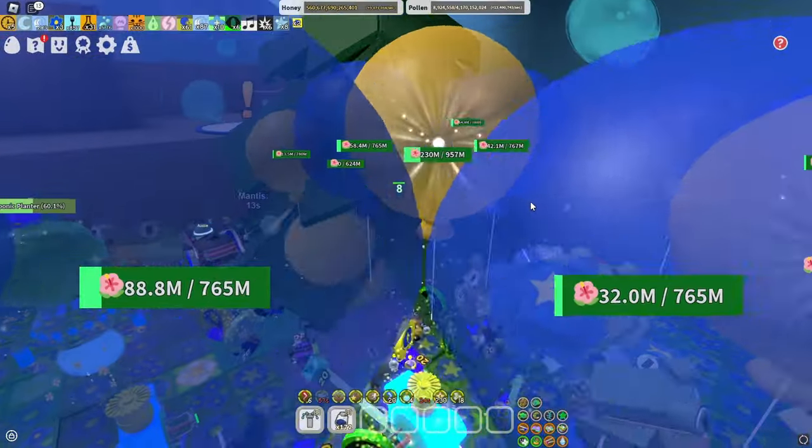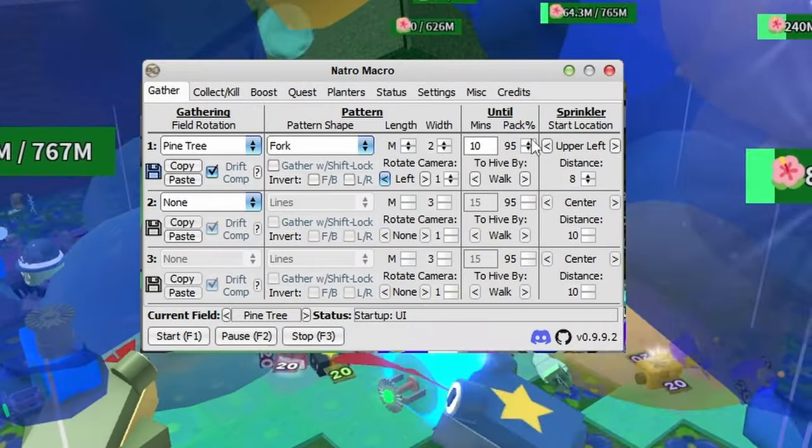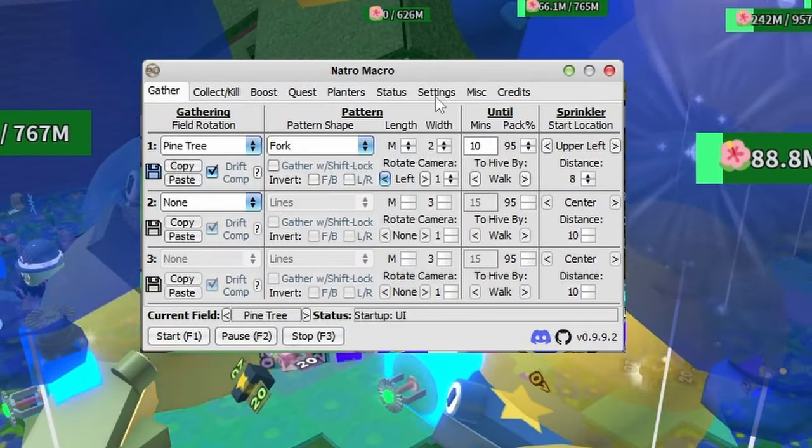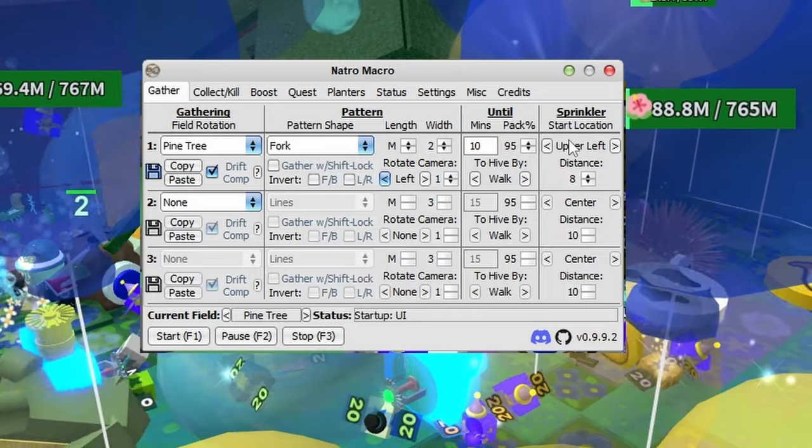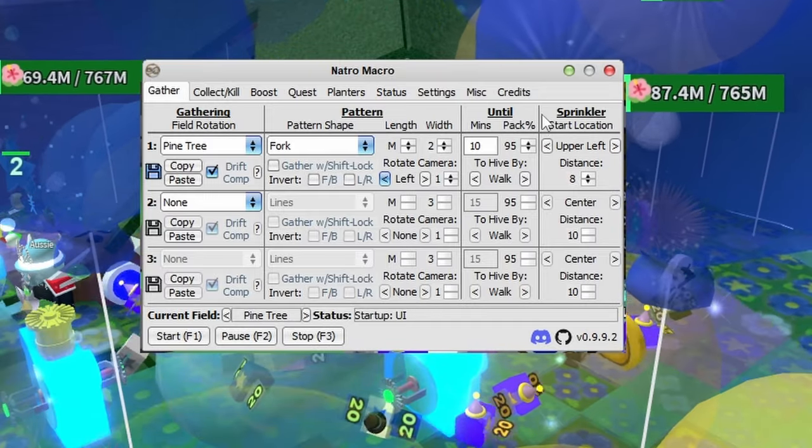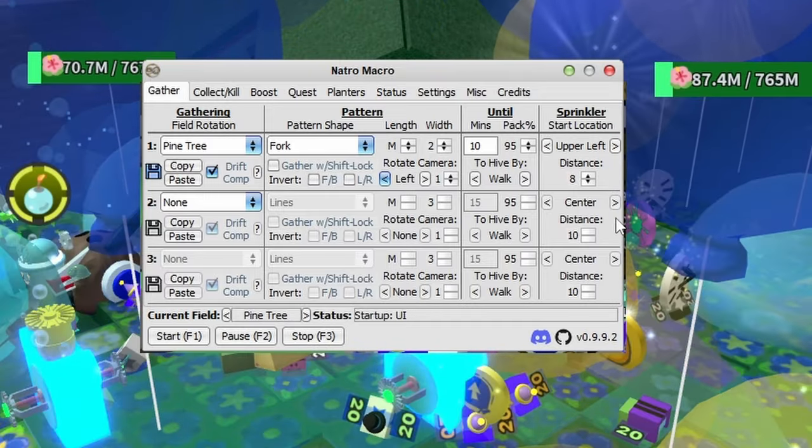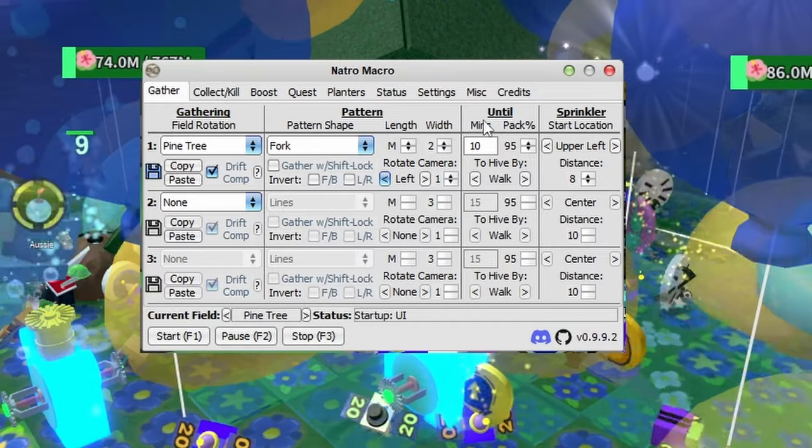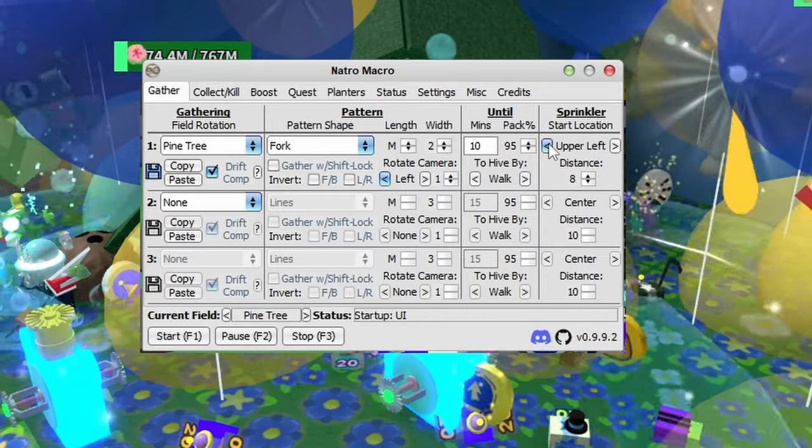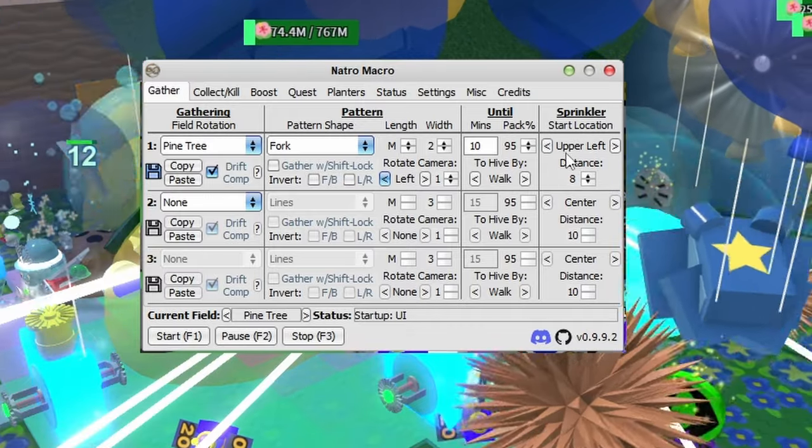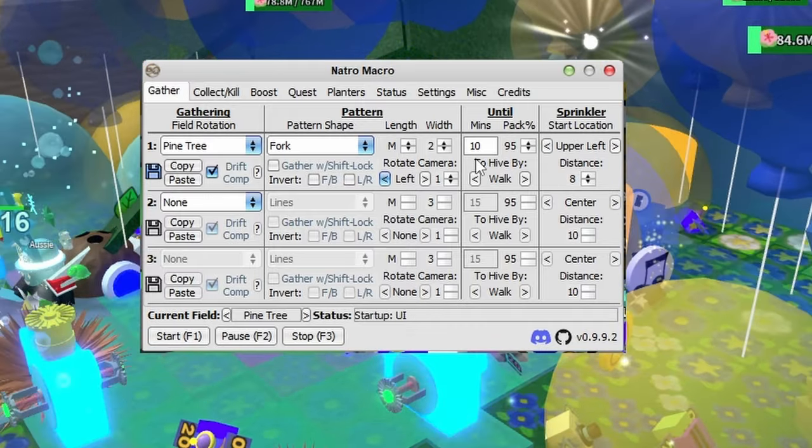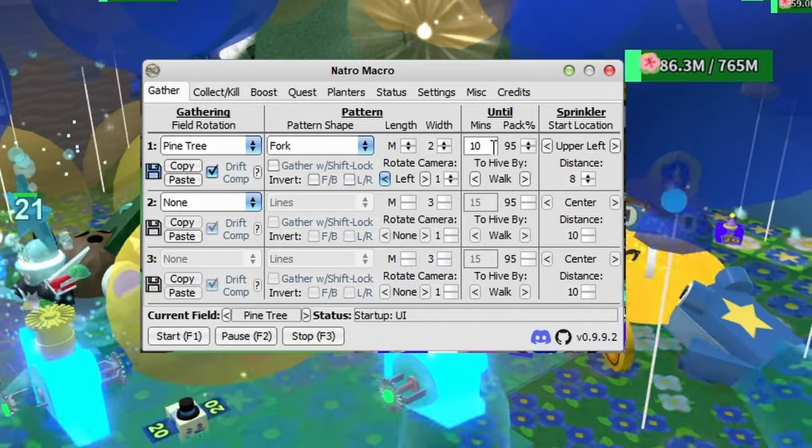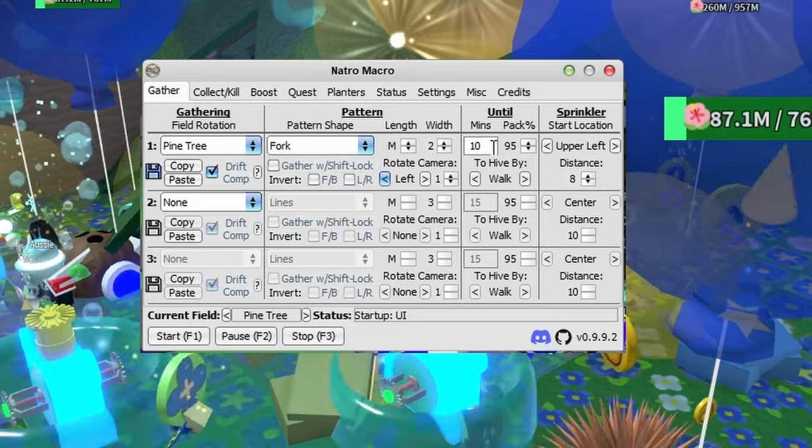And change your length and your width to two. Now as I said earlier with the elo, you can also do the same thing here and change the length and the width around a little bit. Just find whatever suits you best or just do whatever you want really.